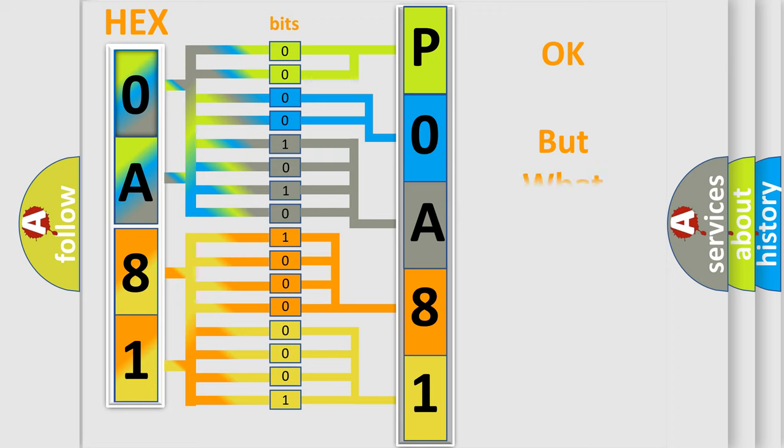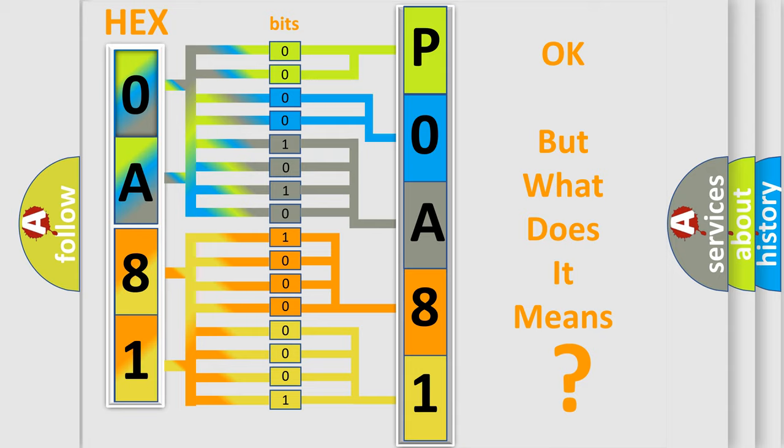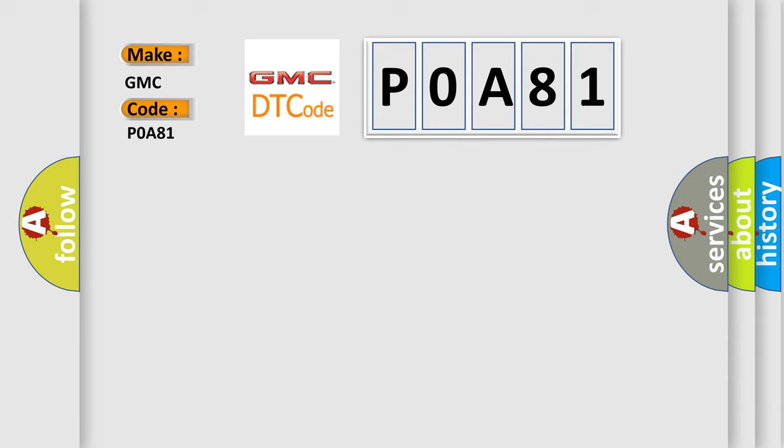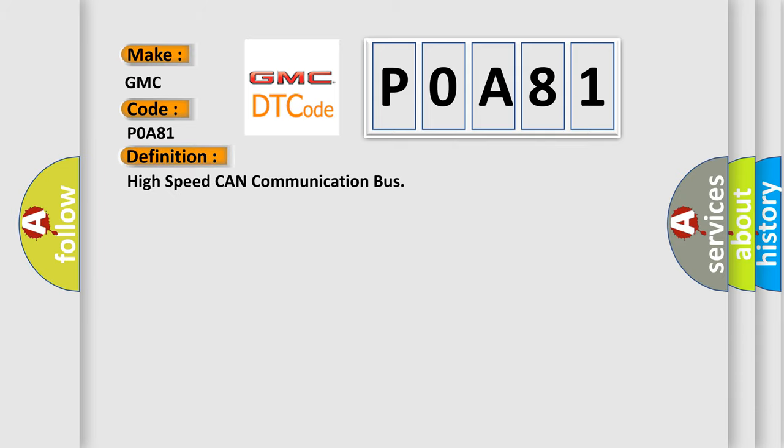The number itself does not make sense to us if we cannot assign information about what it actually expresses. So, what does the diagnostic trouble code P0A81 interpret specifically for GMC car manufacturers? The basic definition is: High speed CAN communication bus.